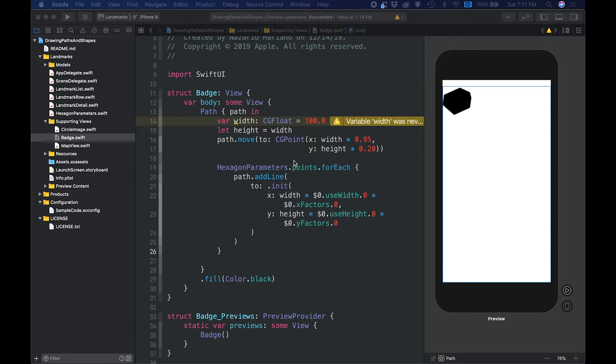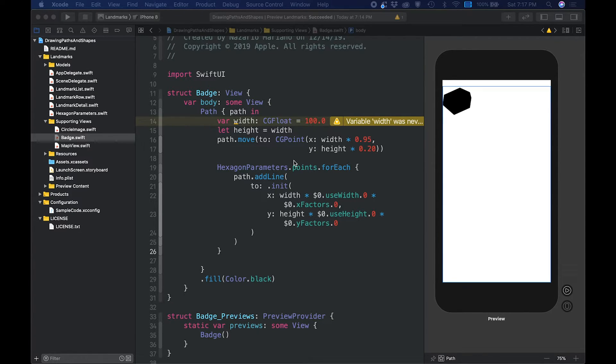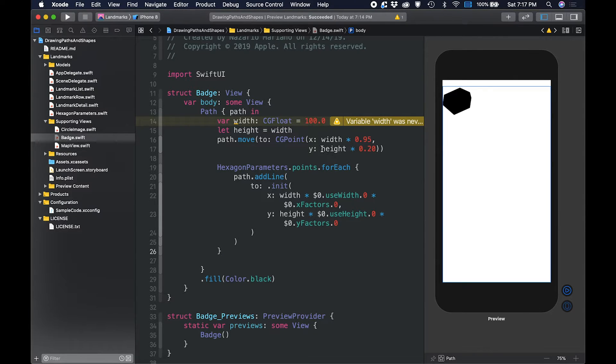Over the next few steps, we will work toward making the hexagon shape appear more like the badge shape shown at the beginning of this section. We will use the AddQuadCurve method to draw the Bezier curves for the badge's corners.